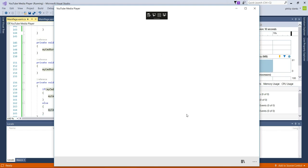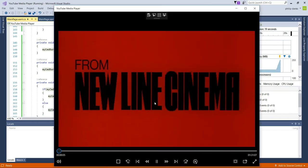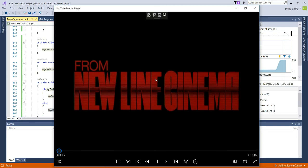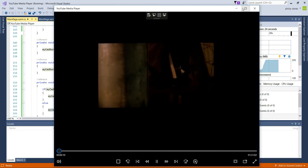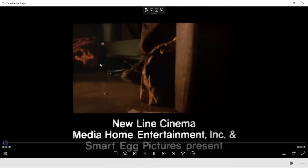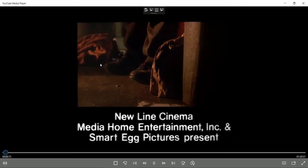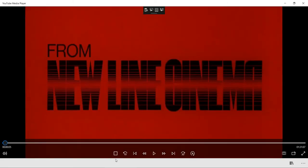Because the media player hasn't loaded a file yet, the command bar stays there. We go ahead and select a file, and as soon as it starts playing it goes into full size.